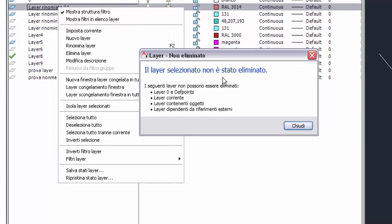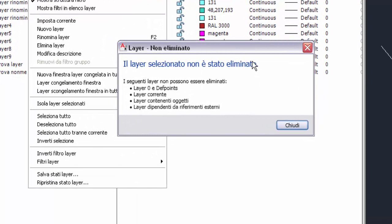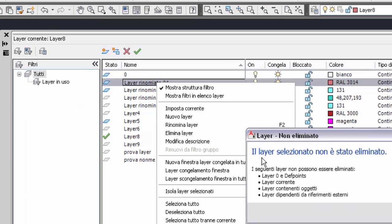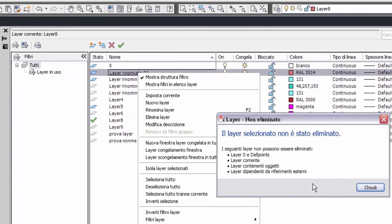Il layer selezionato non è stato eliminato. Sorpresa: i seguenti layer non possono essere eliminati. Layer 0 e Defpoint sono due layer creati di default dall'AutoCAD e non possono mai essere eliminati. I layer che non possono essere eliminati sono: il layer corrente, i layer contenenti oggetti, e i layer dipendenti da riferimenti esterni.